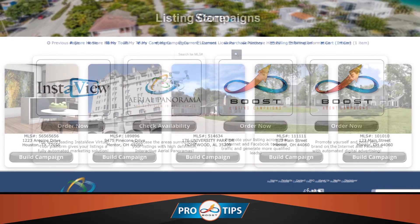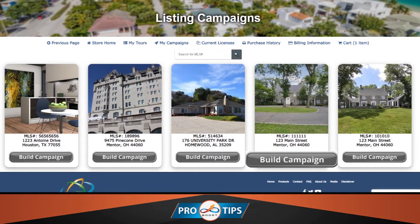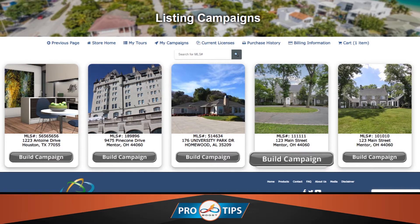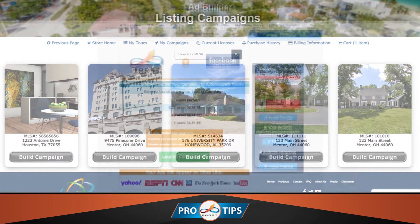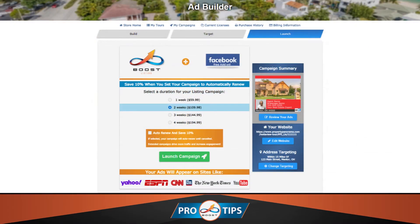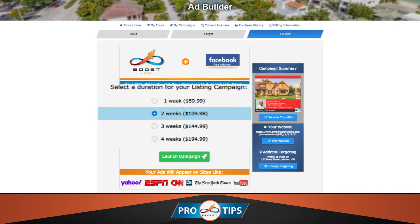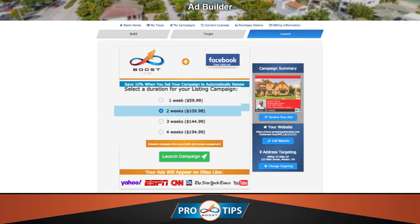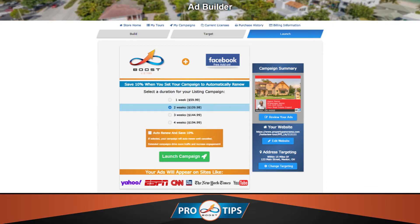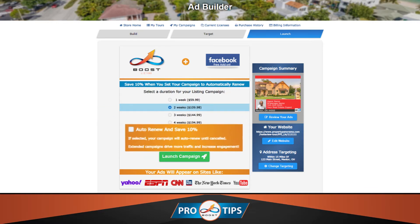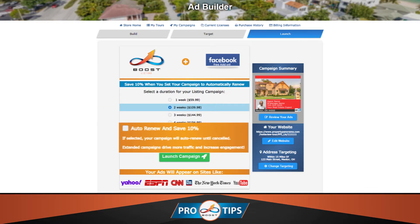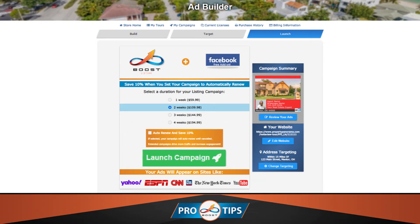Here, you will be prompted to select Build Campaign for the listing you wish to advertise. If satisfied with the system-generated ad set, select the duration you want to run the advertising campaign for, choose whether you wish for the campaign to automatically renew, and click Launch Campaign to move forward with the purchasing process.